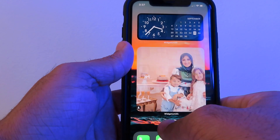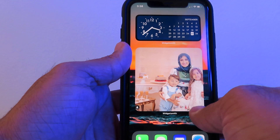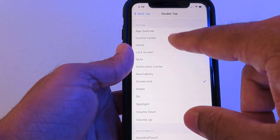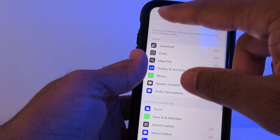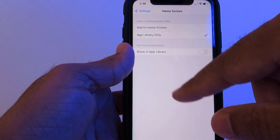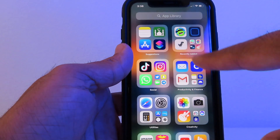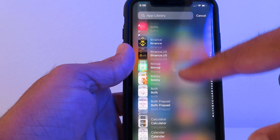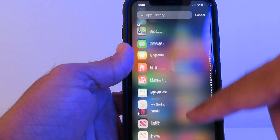Now, whenever you install a new app, you can go to Settings, then Home Screen, and make sure you choose App Library. This way, whatever apps you download won't go to your main screen — they'll go to your library. When you scroll down, you can see all the apps you've downloaded. Very neat.